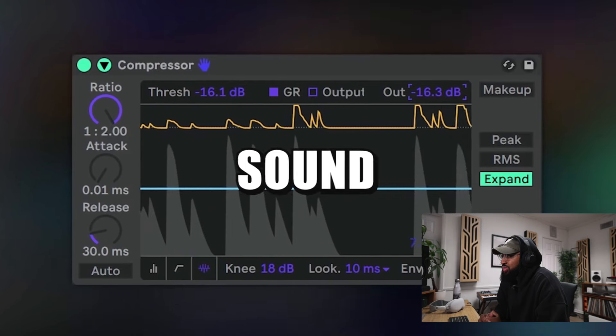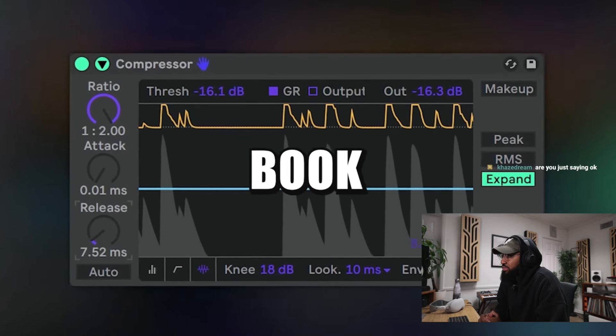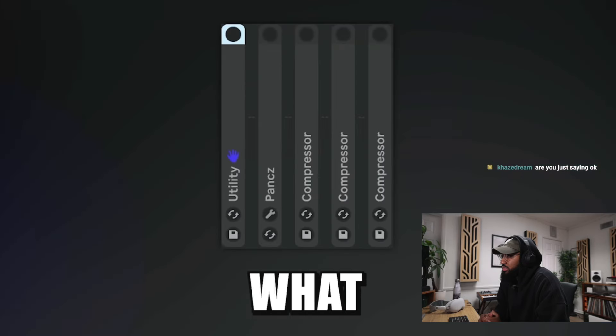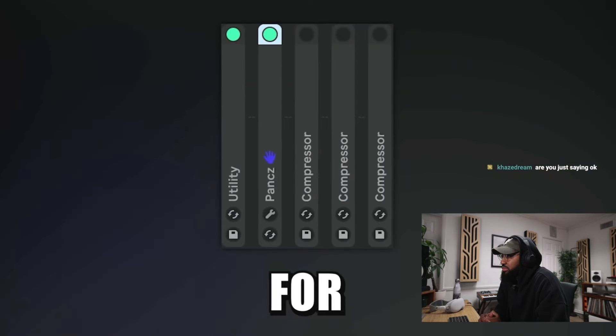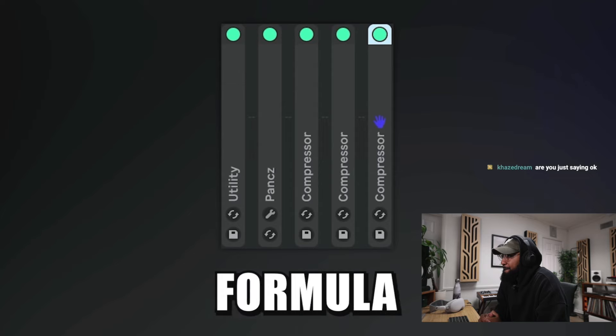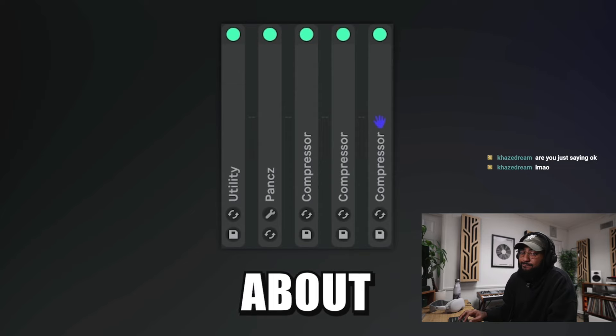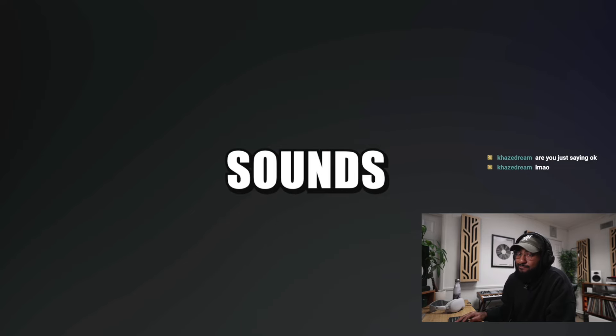When you're compressing a sound, forget about any rules and book values. Do what sounds the best for your track. There's no perfect formula for your sound and music is all about that. Sounds.